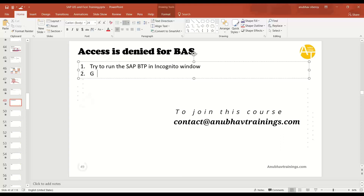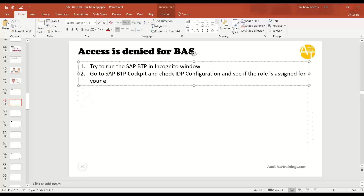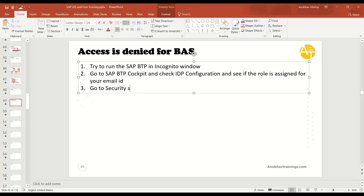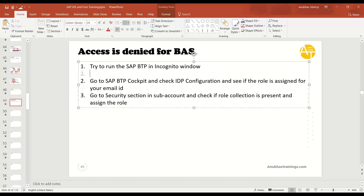Second, go to the SAP BTP cockpit and check the IDP configuration to see if the role is assigned for your email ID. If not, go to the security section in your sub account and check if the role collection is present and assign the role.